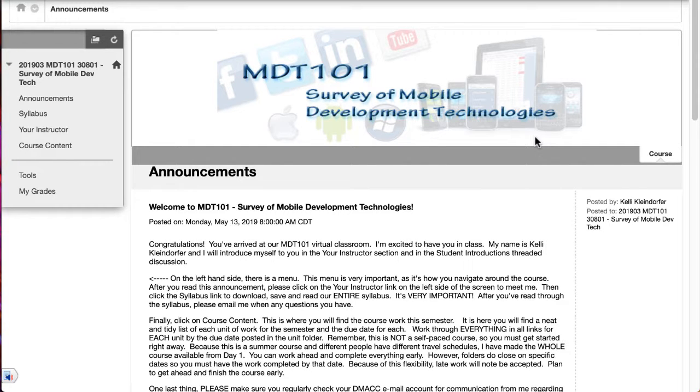Welcome to MDT 101. I'm going to walk you through our course real quick to get you started. When you arrive in our course in Blackboard, you'll start in the Announcements section, so make sure that you take time each week to read those announcements so that you're familiar with what's going on.